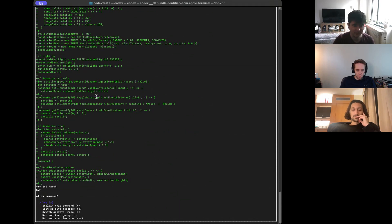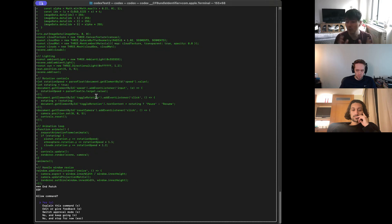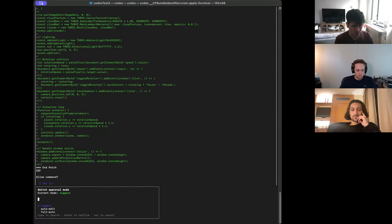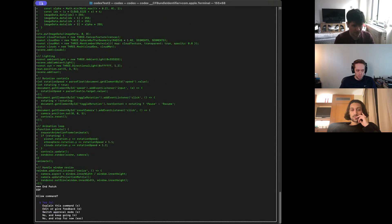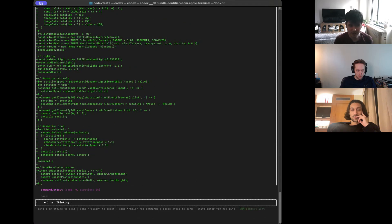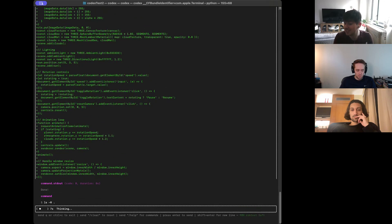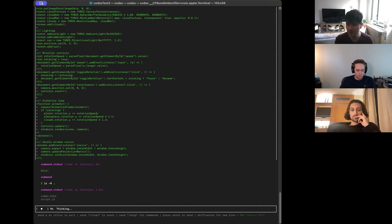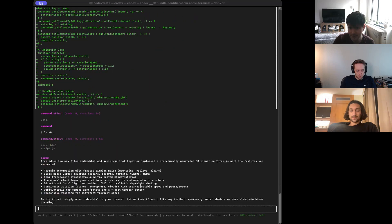Usually it puts everything into one file, but it's correctly broken it out already — that's a big plus. I'm going to switch approval mode from suggest to full auto and approve this command. From now on it should just continue to make these files until it says it's complete, at which point we can visualize what it's doing.